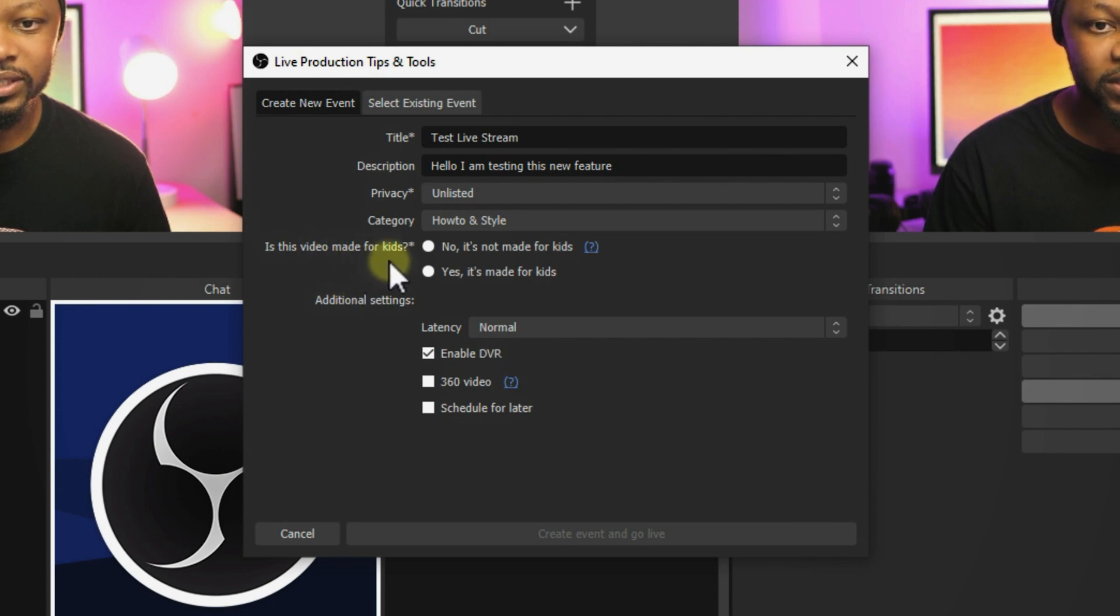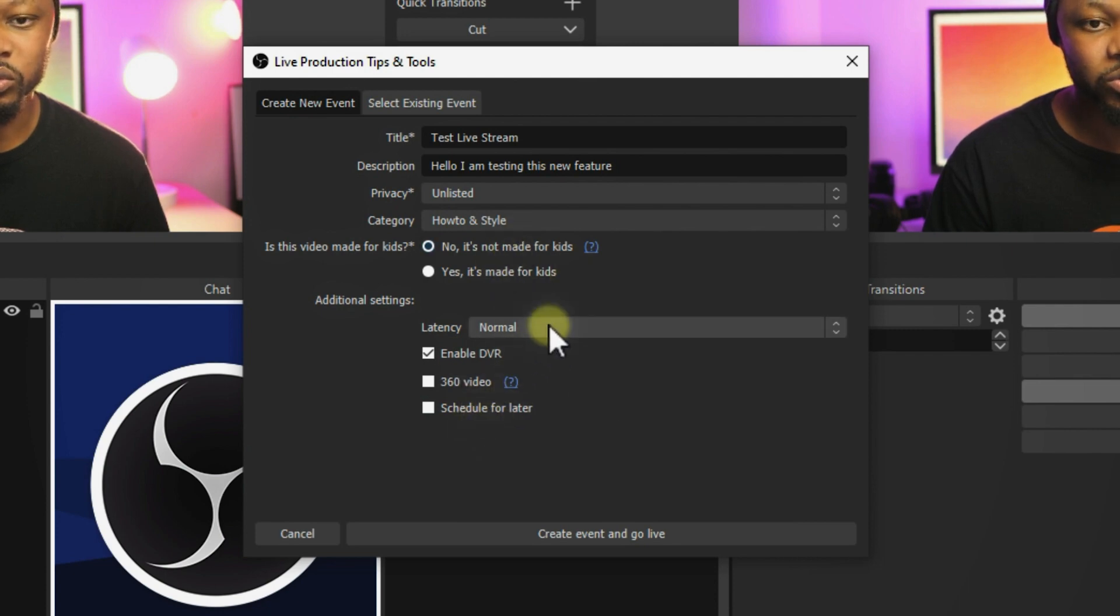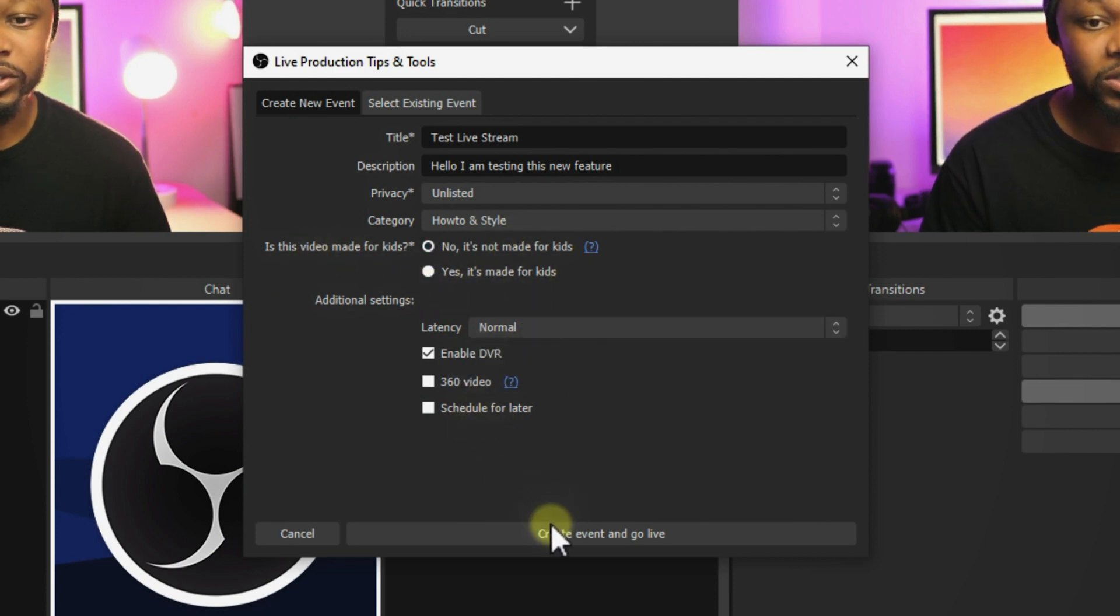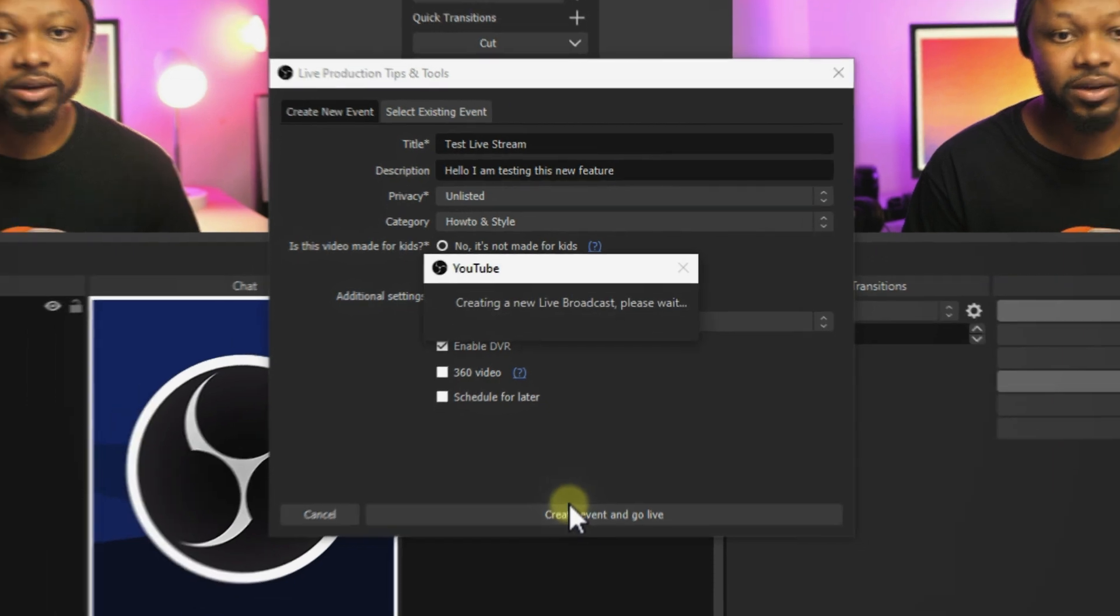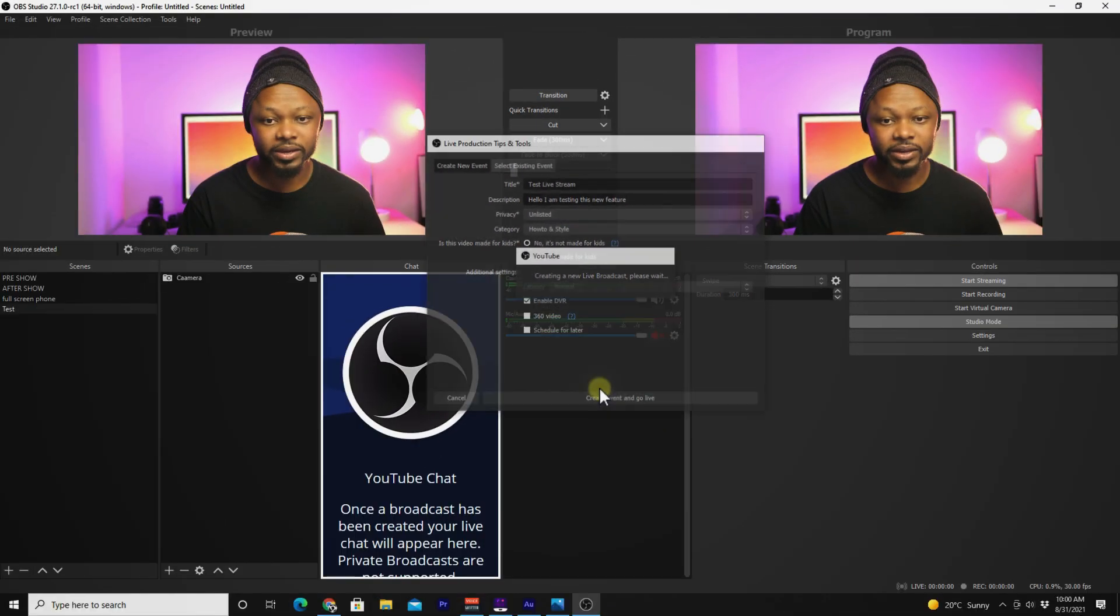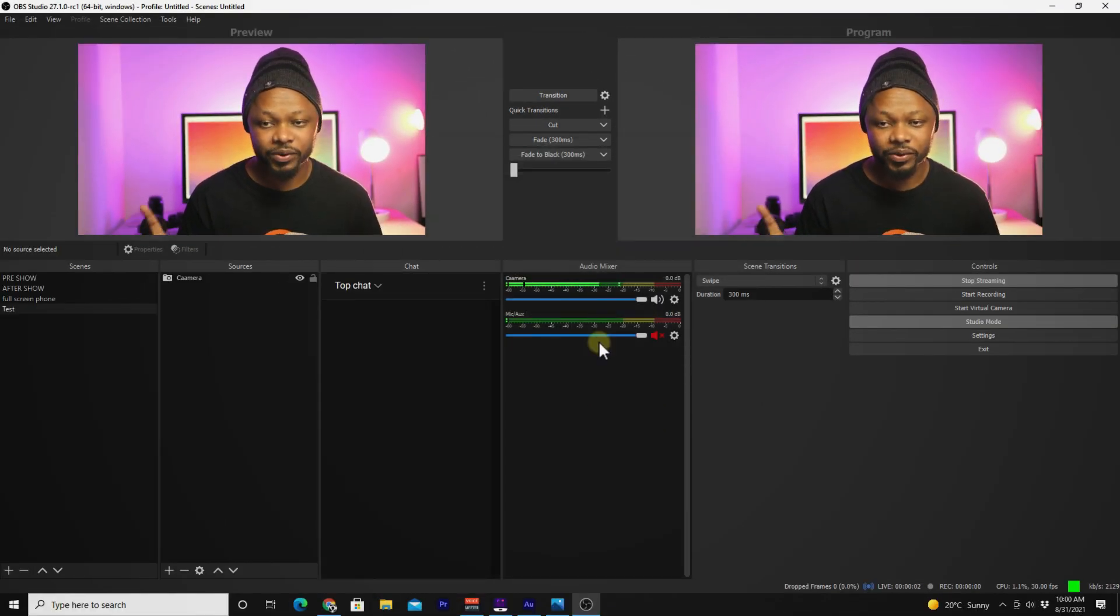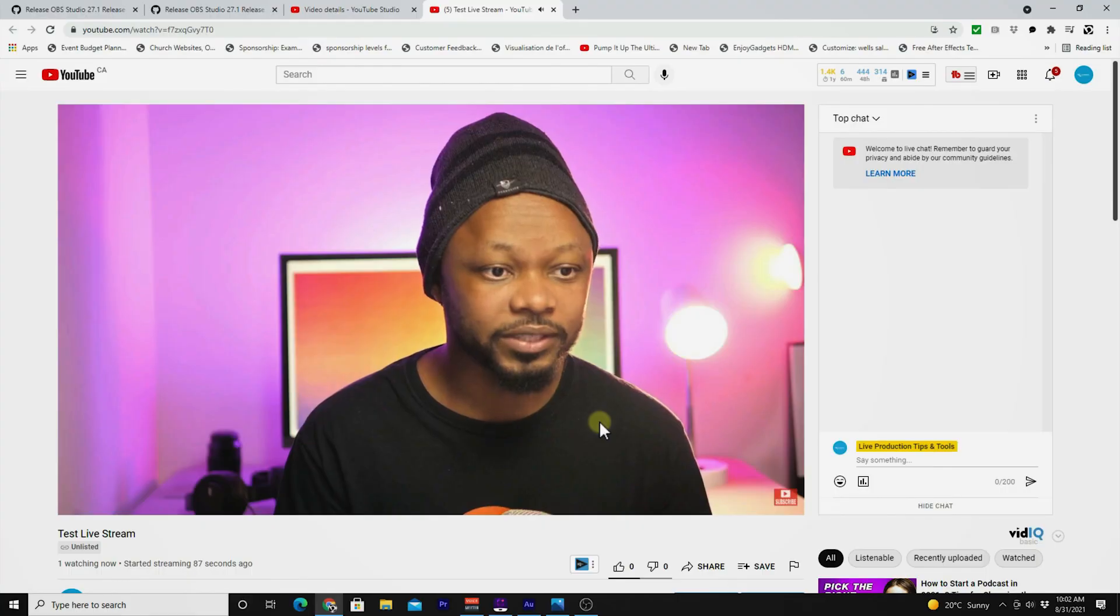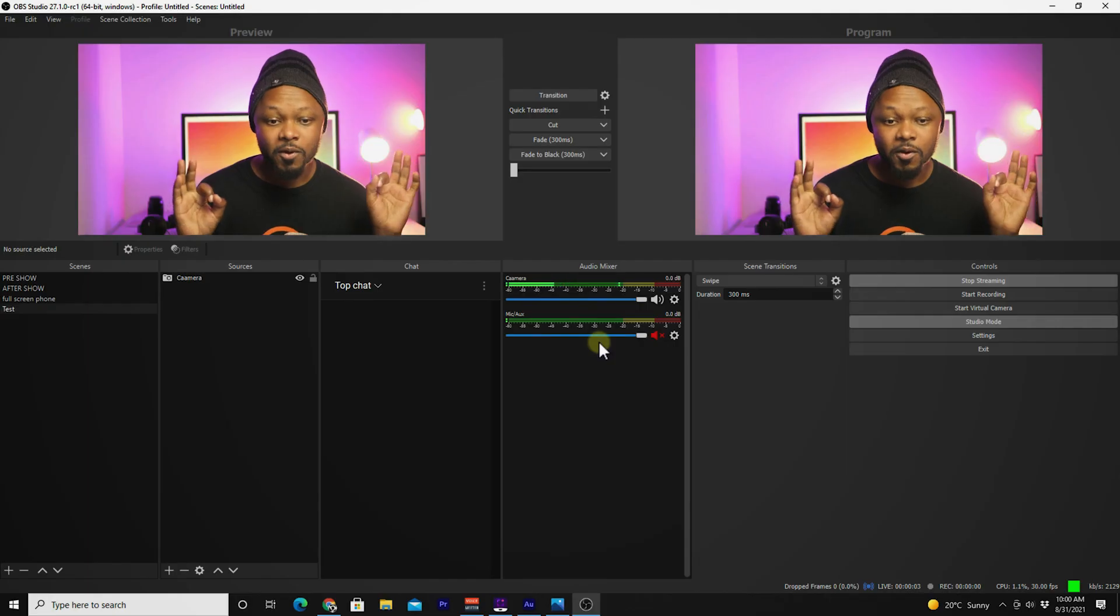Is this video made for kids? No, it's not. You have all these options to go through, the latency, all that kind of stuff. Once you're done here, you can click go live. Now it's going to go live. We are live. As you can see, I'm live on YouTube, no problem.